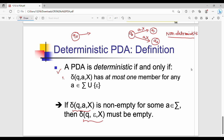The key conditions are: first, there should not be multiple states on the same input symbol and same top of stack from a given state. Second, if there is a transition from a given state on an input symbol and top of stack, then there should be no epsilon transition from the same state on the same top of stack. These are the two key points for DPDA.